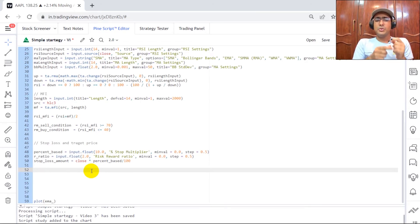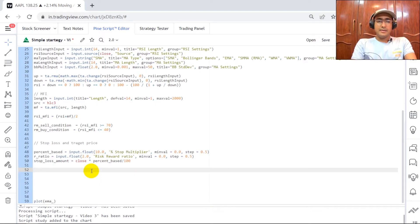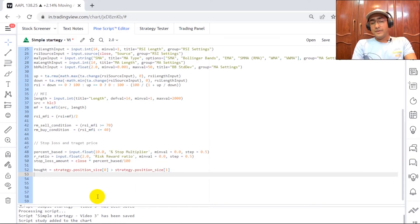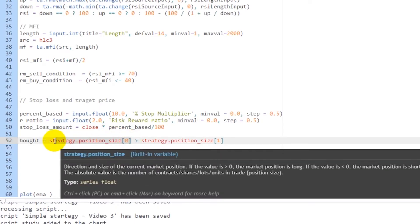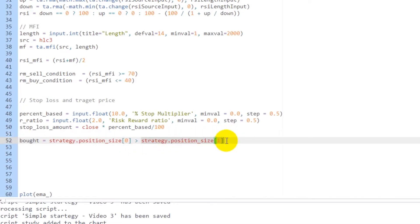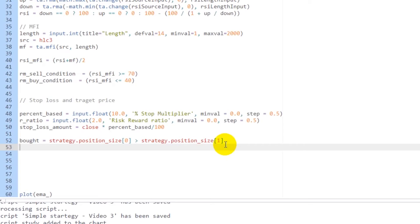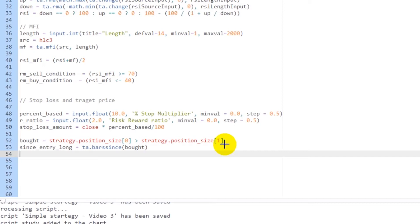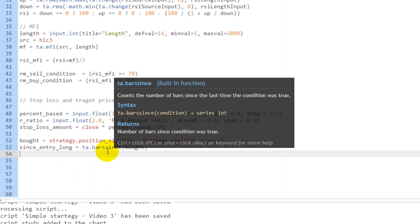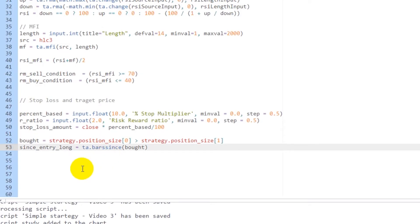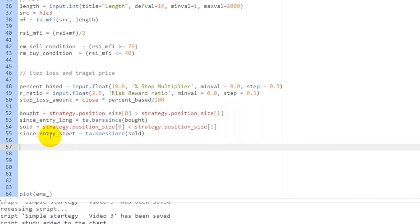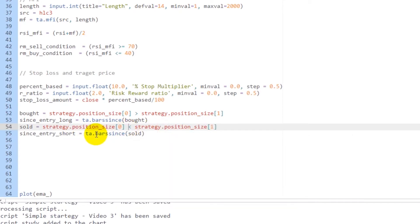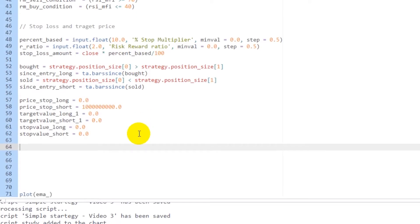In order to remember the trade candle, I'll write a few lines. For the buy side: if the bot buys any quantity, the last position size would be greater than the position size before that — so 'bought' is a boolean (true or false). To capture the bar since we bought, I write 'since_entry_long = ta.barssince(bought)'. Similarly for selling: 'sold' is when position size decreases, and 'since_entry_sold = ta.barssince(sold)'.